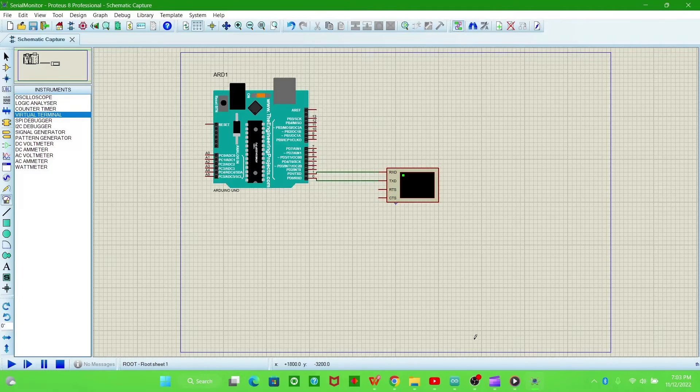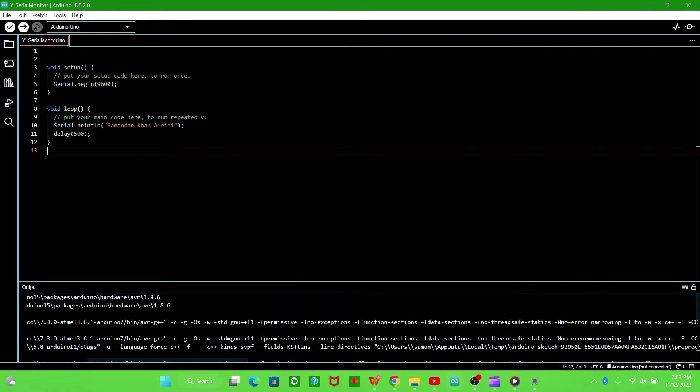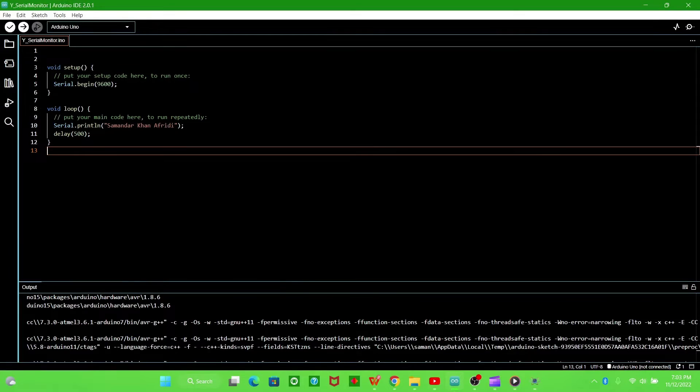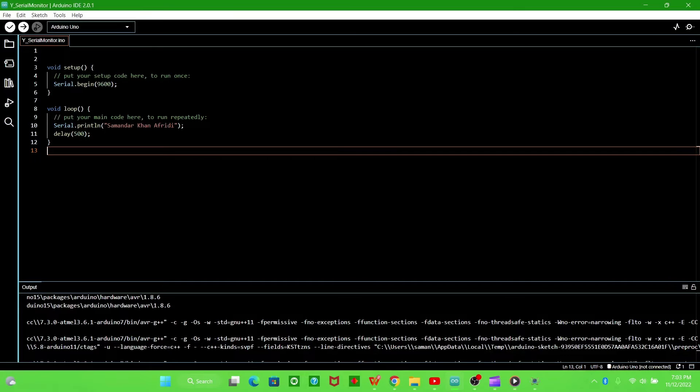Now we have to write the Arduino program, so go to the Arduino IDE. I've already written this program. These commands begin the serial monitor at 9600 baud rate.